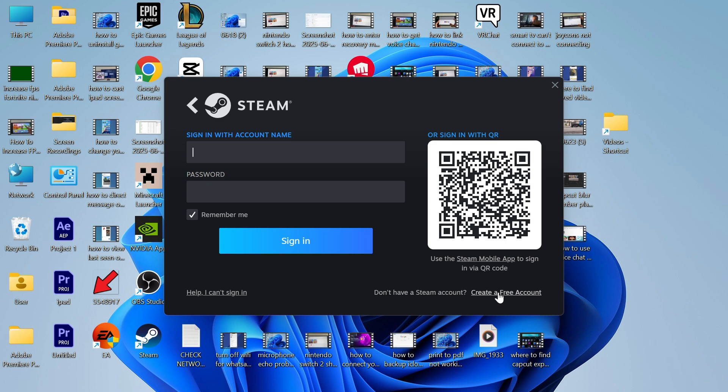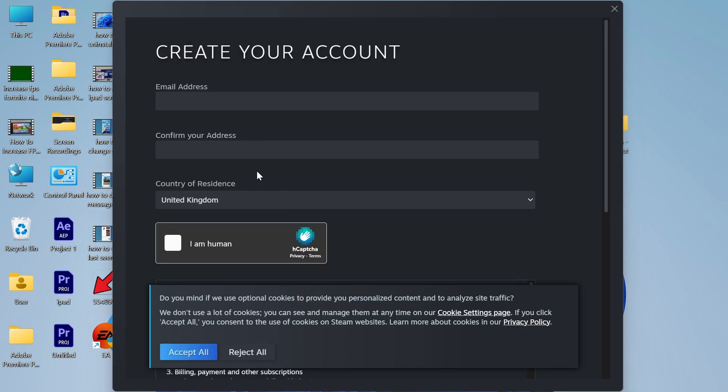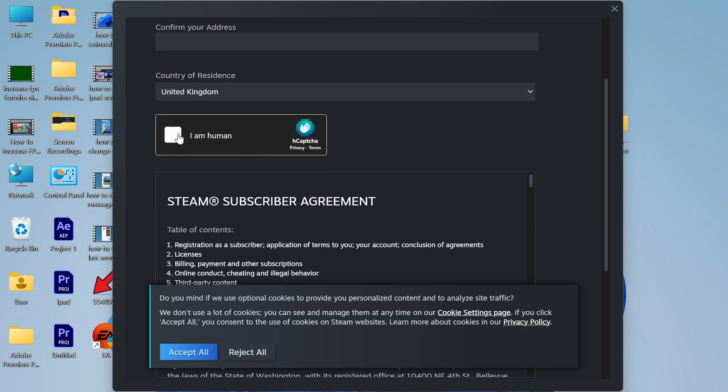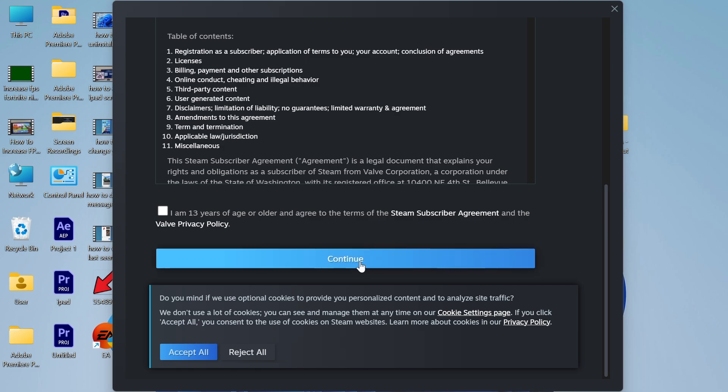Otherwise, click on create a free account, and you'll need to enter your email address and fill out the options here to create a free account.